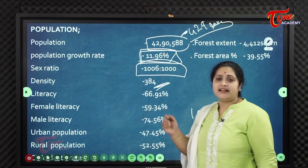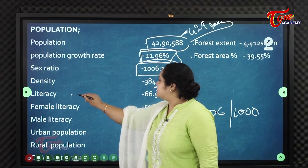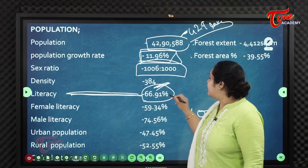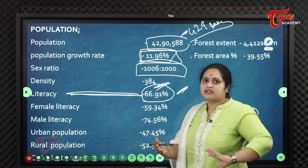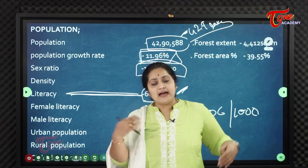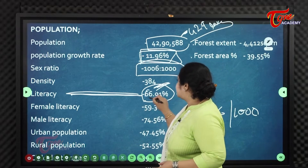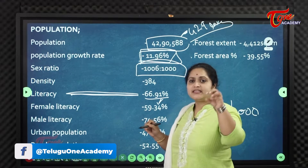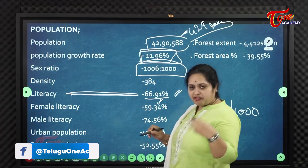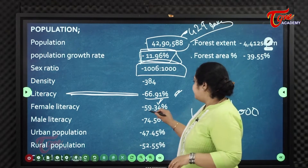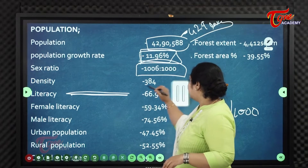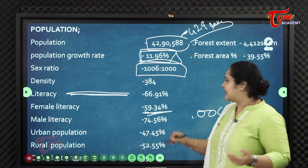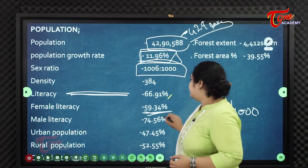The literacy rate in Visakhapatnam district is 66.91%, which is not a very high number comparatively. Of that, female literacy is 59.34% and male literacy is 74.56%.